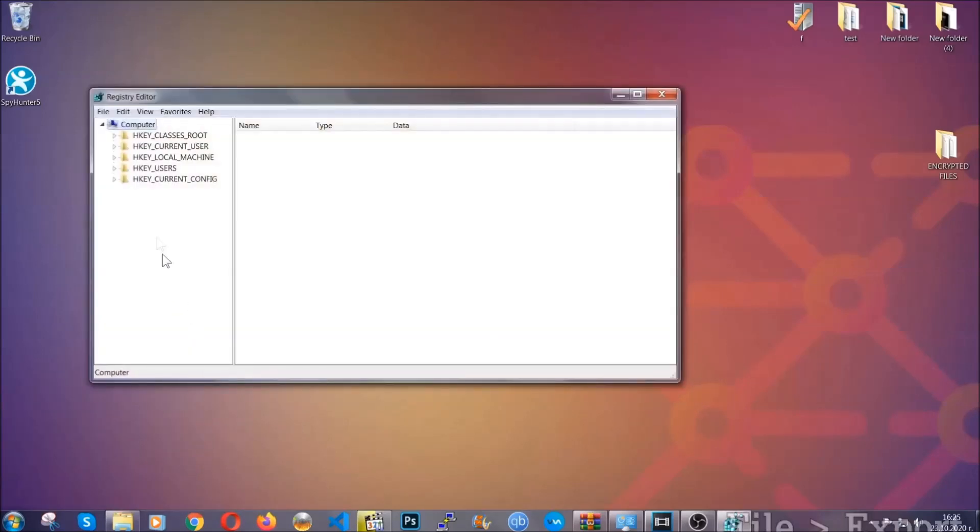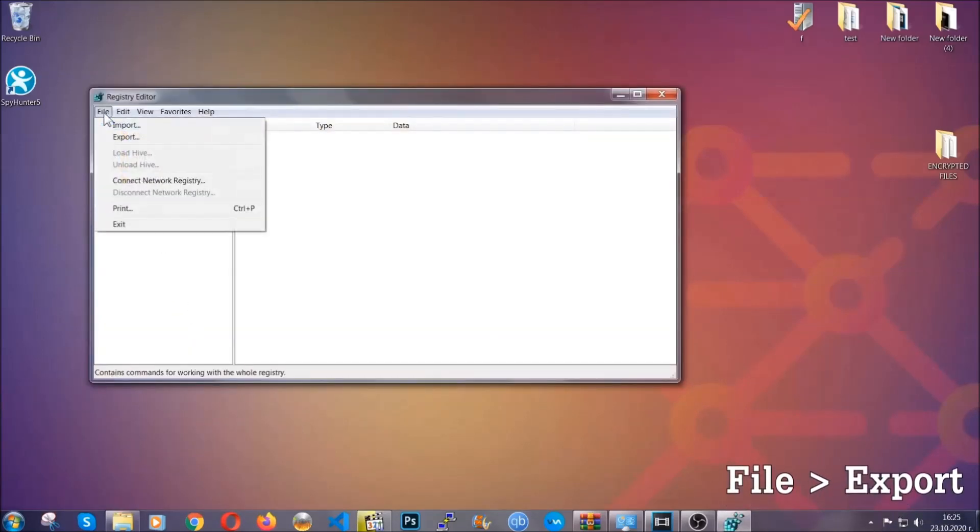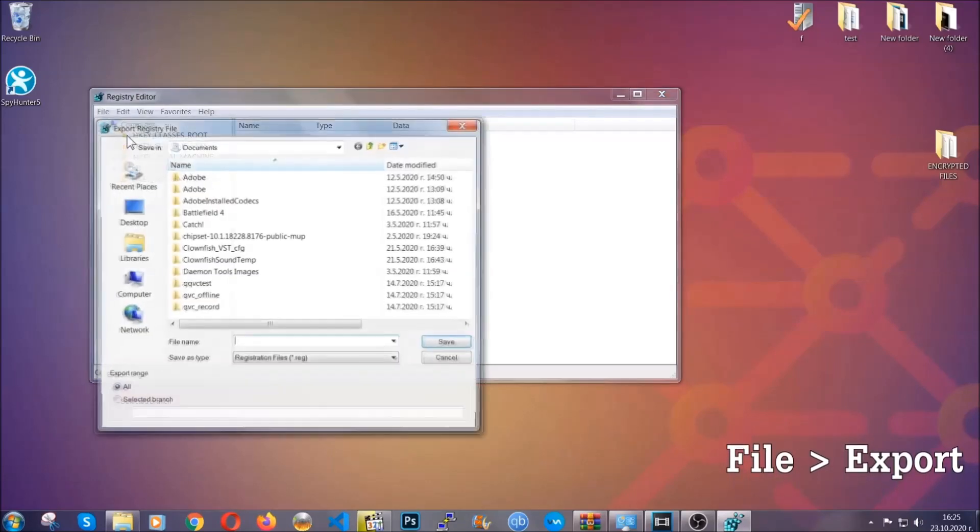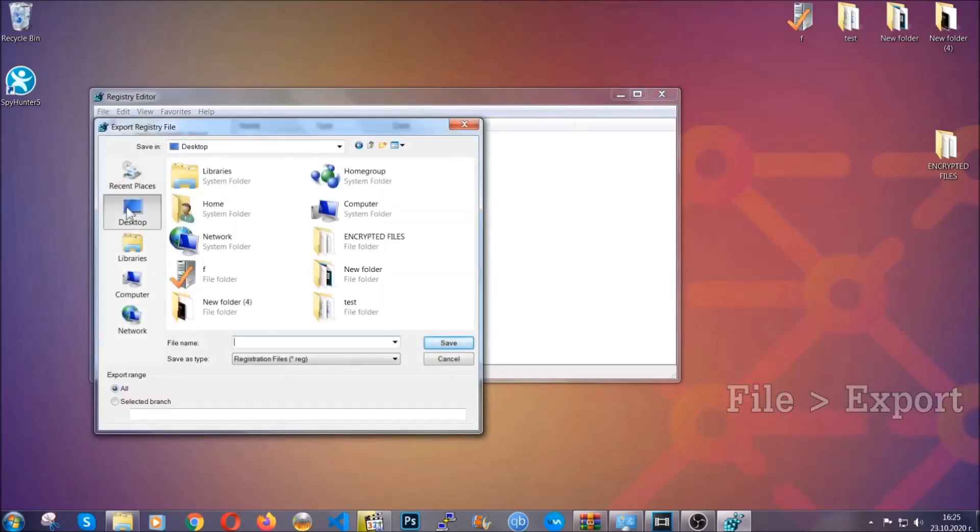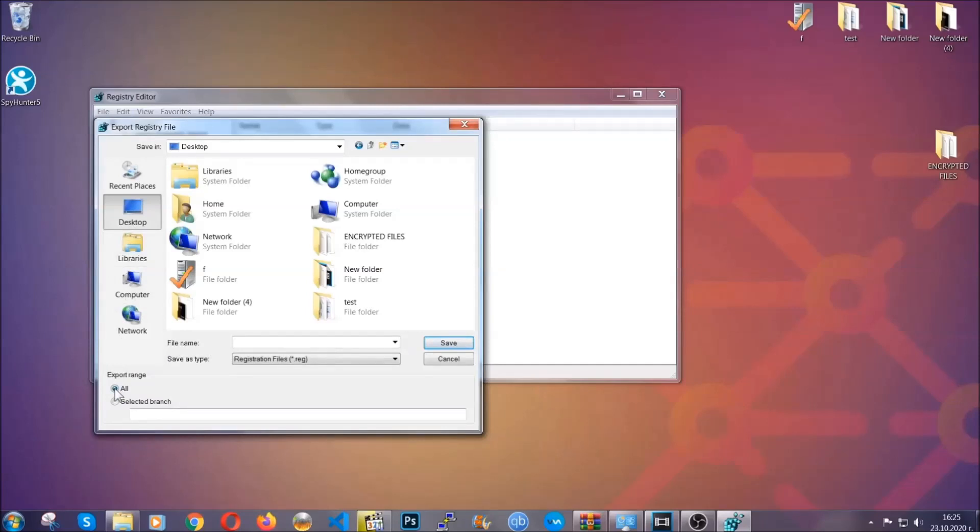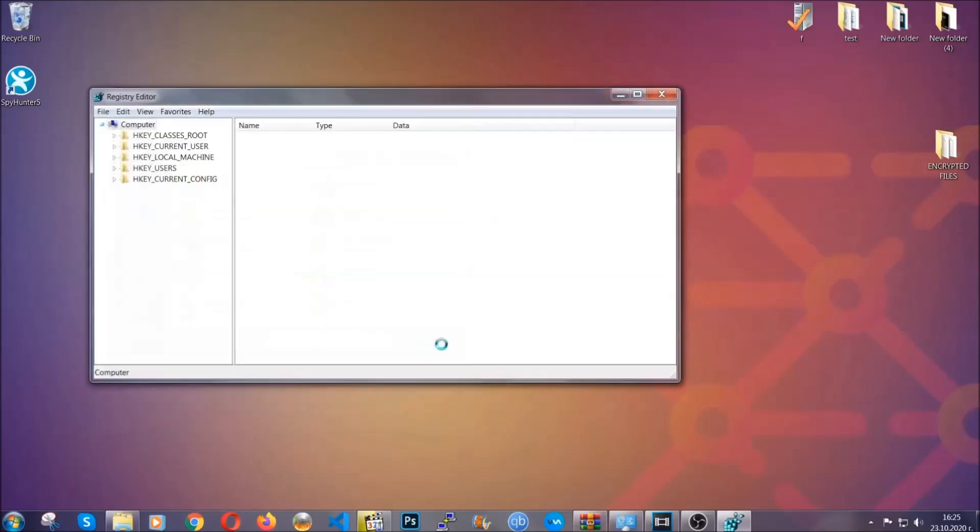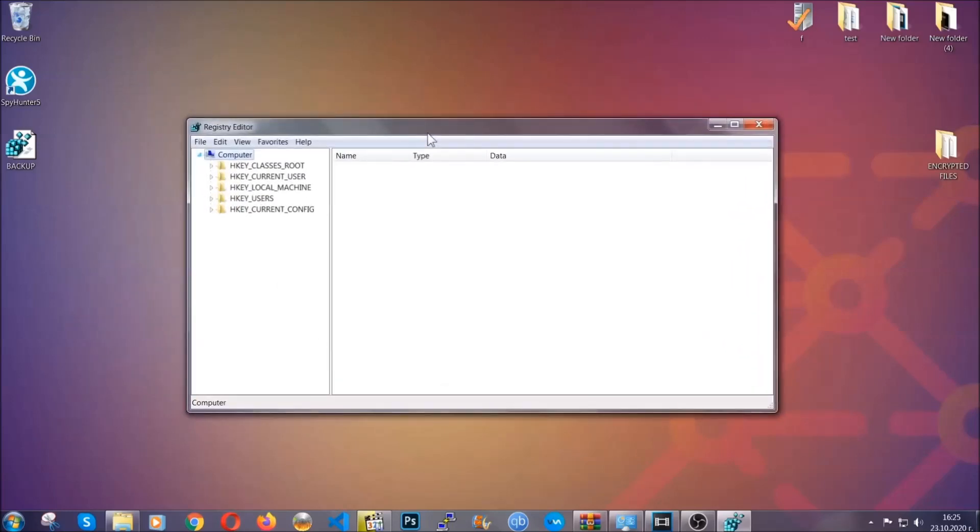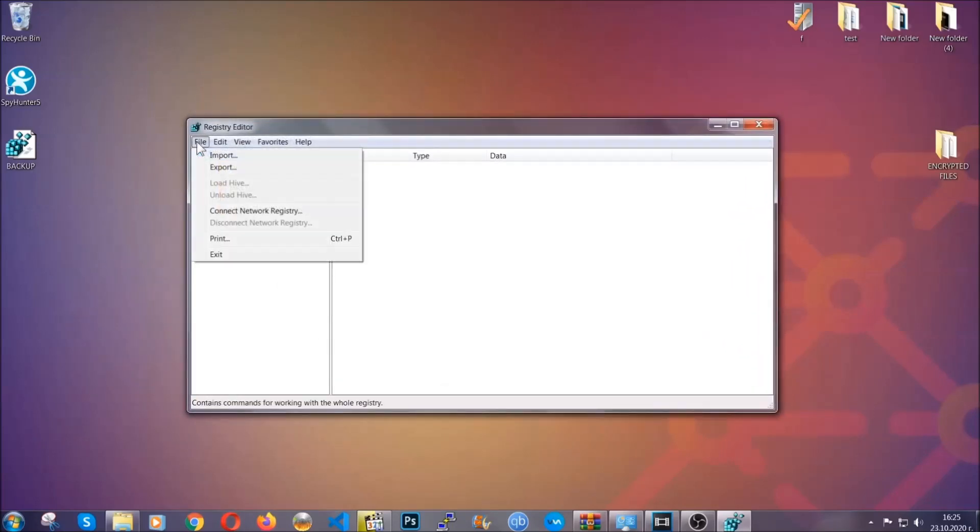First we're going to back up the registry by clicking on file and export. Alright, and then you're going to save it somewhere easy to find. On export range, click all and type the file name to be as easy as you can remember. So click on save, and now you have set up a backup for your registry. So if something messes up, you can always get your registry back to the old good configuration by clicking on file and then import and selecting this backup file.